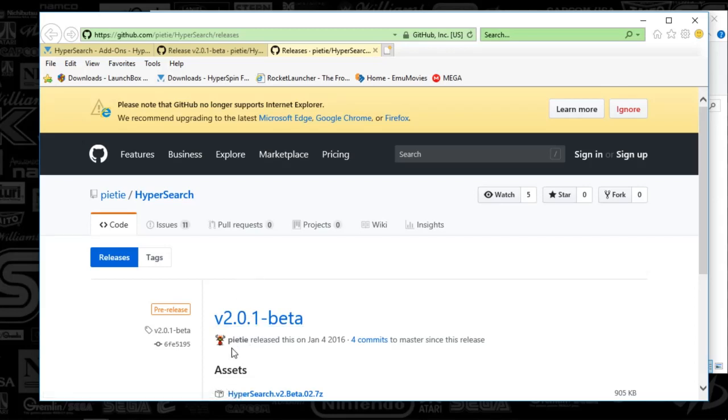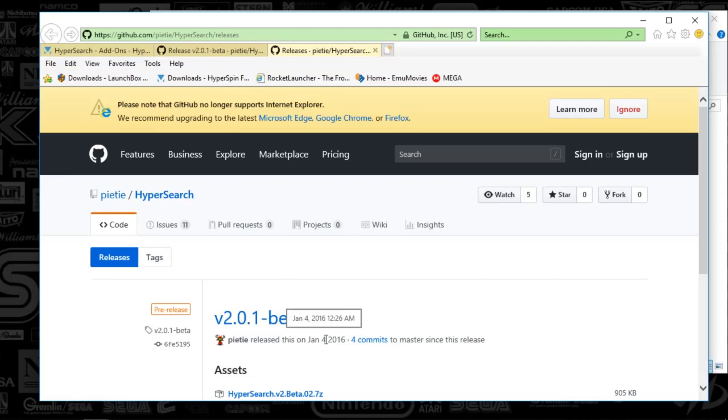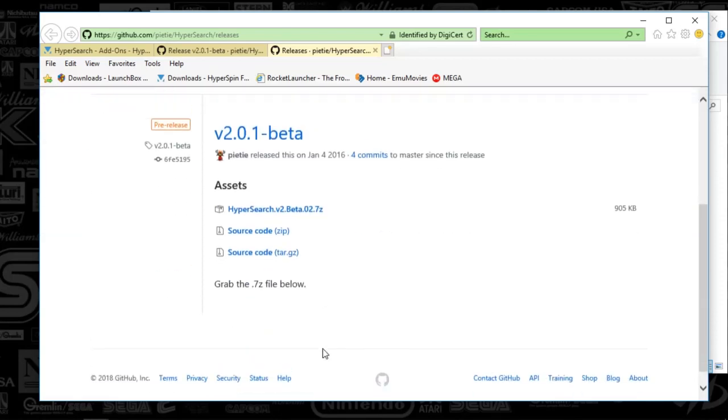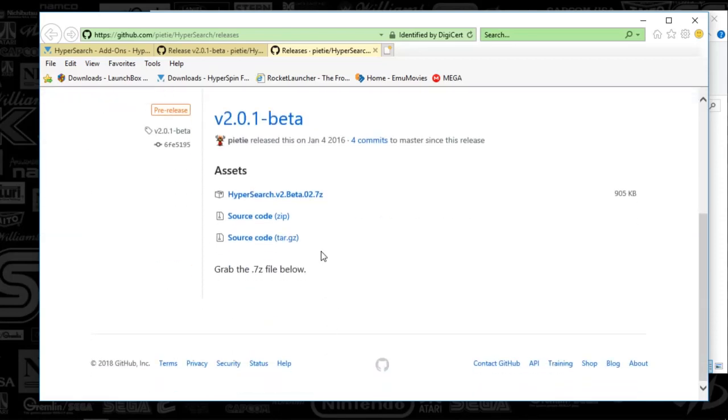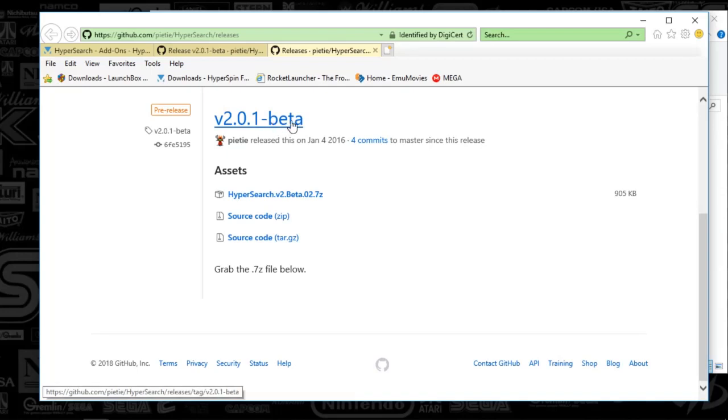And this guy, PyTie, did an outstanding job. It allows you to search on genres, favorites, or just your entire library. It's pretty seamless. I haven't really seen any issues. It is in beta, but for all I care, it's 100%.